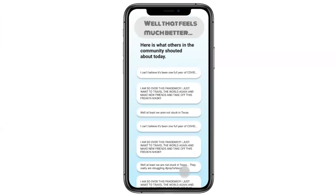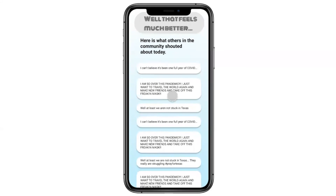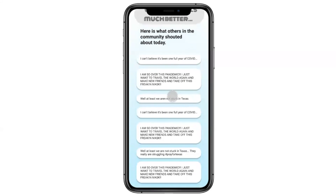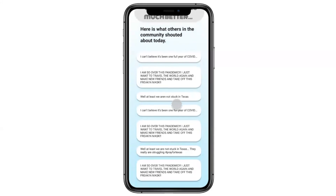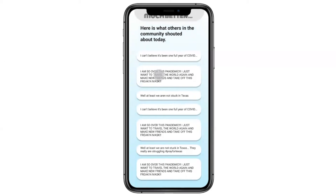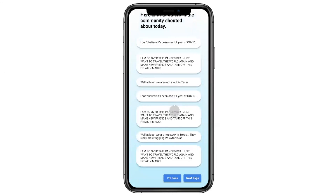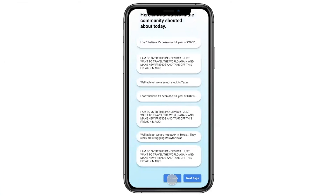Once he submits his shout, he's shown what other community members have been sharing and how they're feeling. Some people are completely over the pandemic and want to return to normalcy; others can't believe it's been a full year. He can keep reading by hitting next page, or if he's done for the day, he hits 'I'm done.'